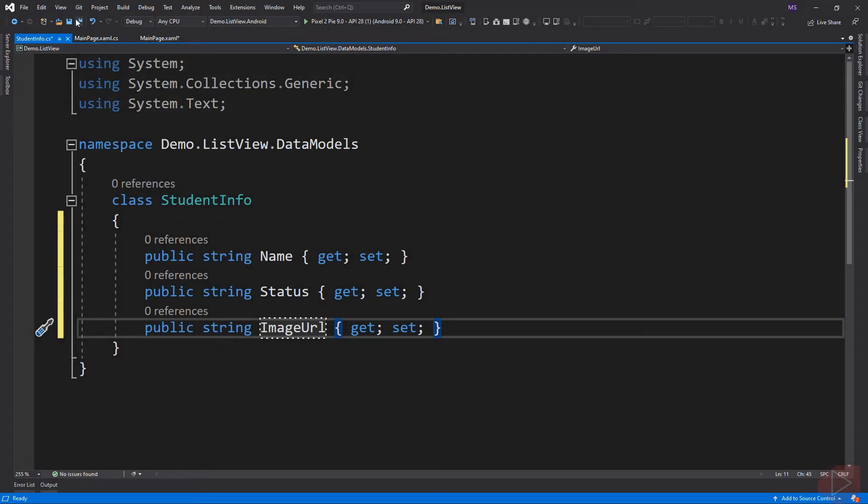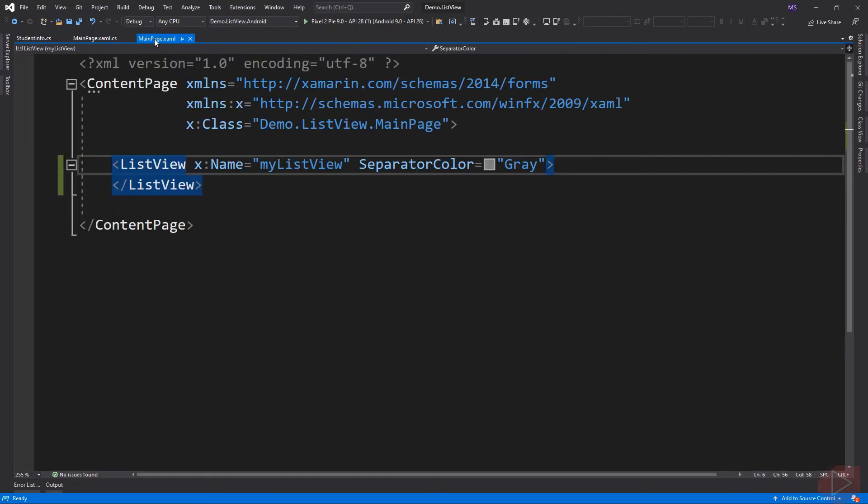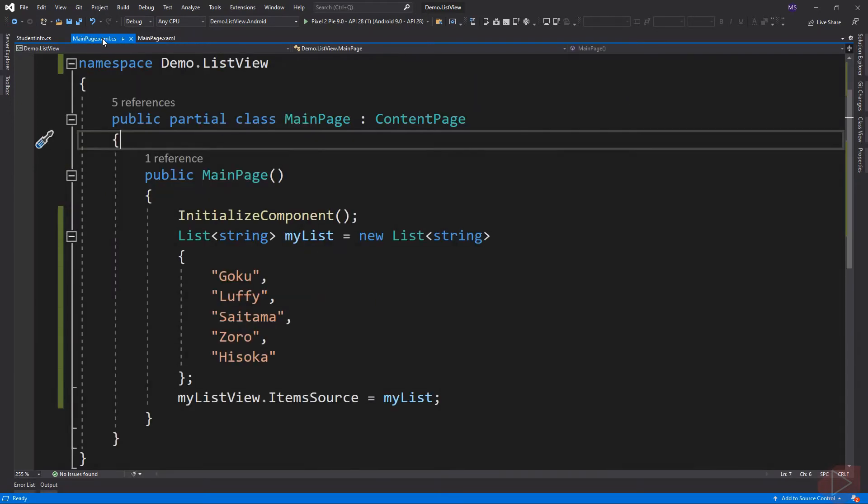Here I declare three properties for our StudentInfo class. Let's go back to our code behind file. So instead of adding a list of strings, I'm going to use a list of StudentInfo in our ListView element.